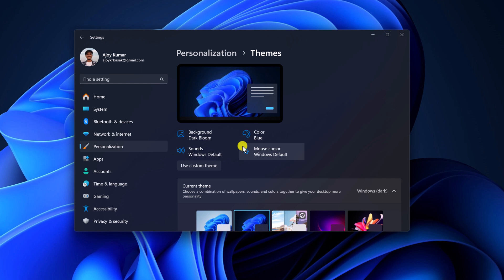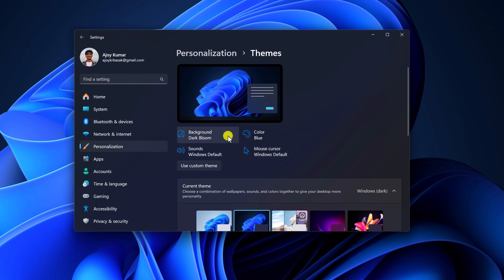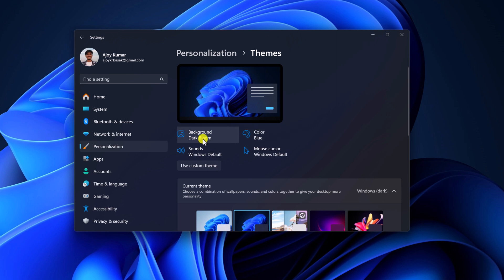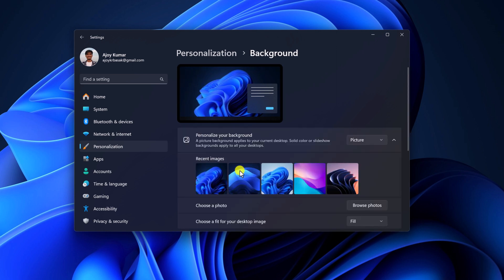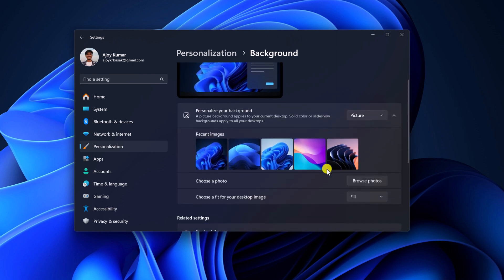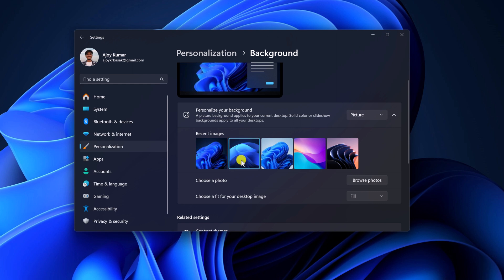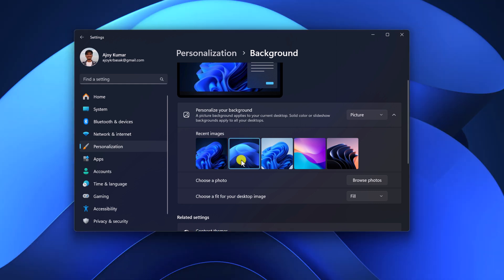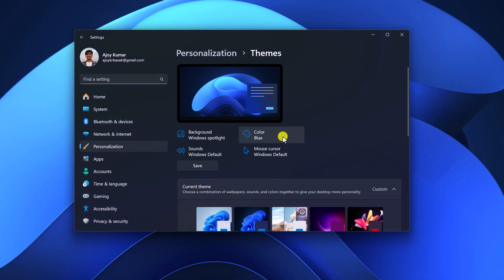Now if you want to customize a single element such as background, color, and mouse cursor settings, then you can simply use these options. Say for example, I want to change the background — I'll simply click on the background option and here I'll find all the background options. You can simply select any background. Similarly, you can also change the default color of the theme and the mouse cursor effect.